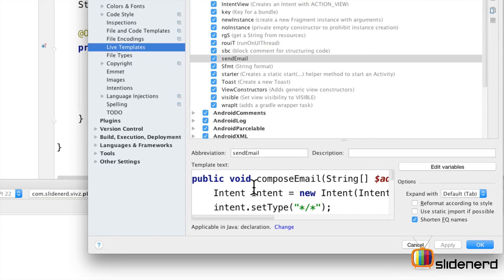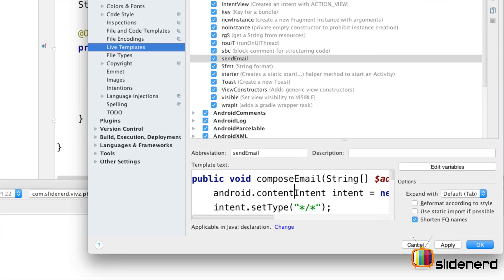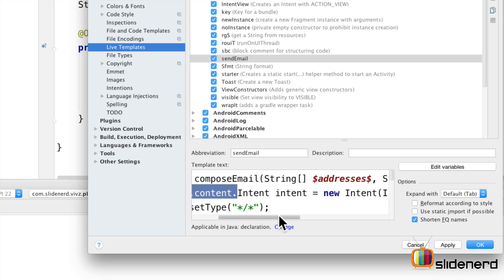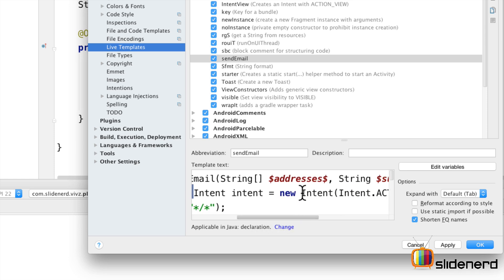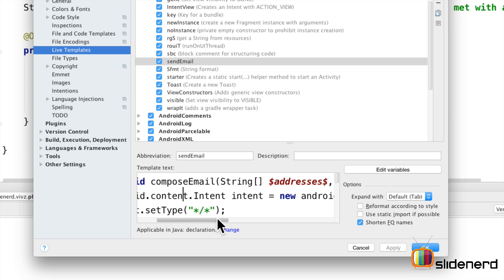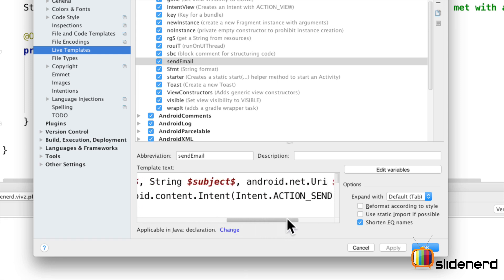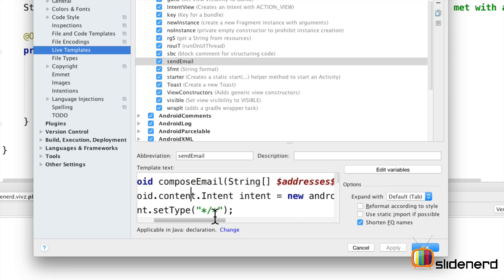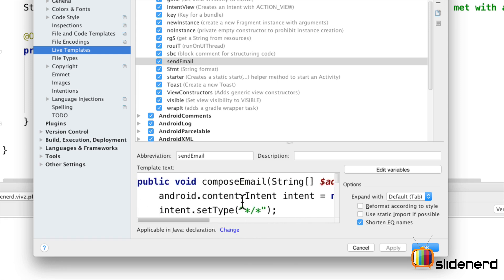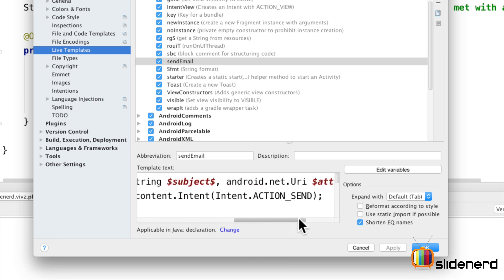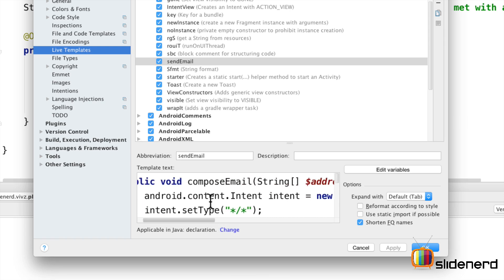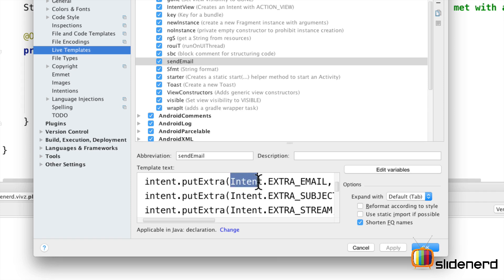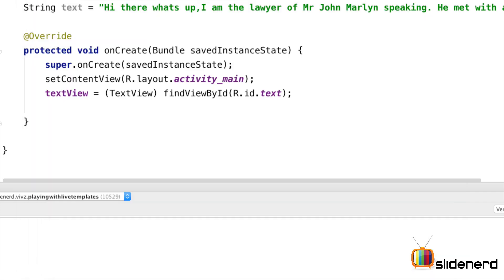For example I just go back to preferences and live template select send email and instead of just saying intent over here I'm just going to say android.content.intent everywhere. This way the import statements won't create a problem. So finally I have the complete path of the URI. I just need to put it once and the complete path of the intent. Again I have just used it once at the beginning. Notice how everything else remains the same. I have not used android.content.intent at these places. Click okay.